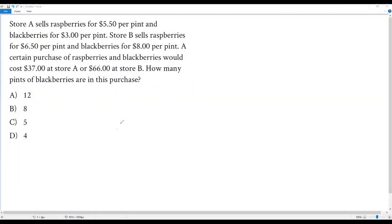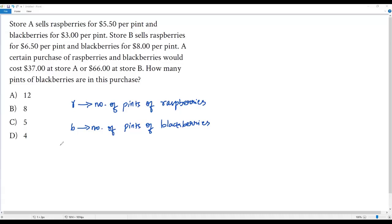Here we have a SAT math question. Store A sells raspberries for $5.50 per pint and blackberries for $3.00 per pint. Store B sells raspberries for $6.50 per pint and blackberries for $8.00 per pint. A sudden purchase of raspberries and blackberries would cost $37 at Store A or $66 at Store B. How many pints of blackberries are in this purchase?